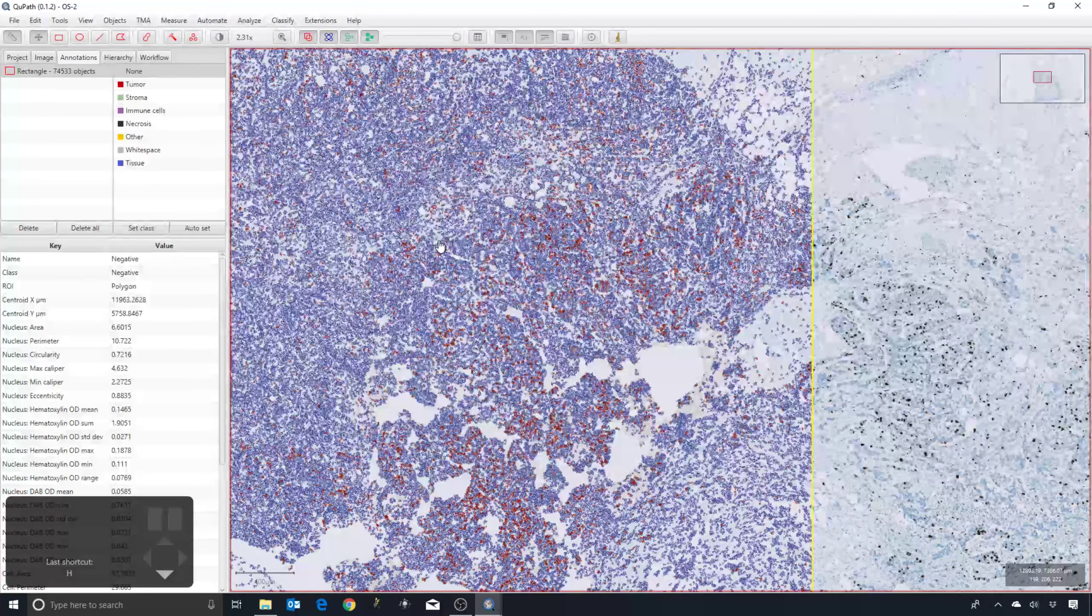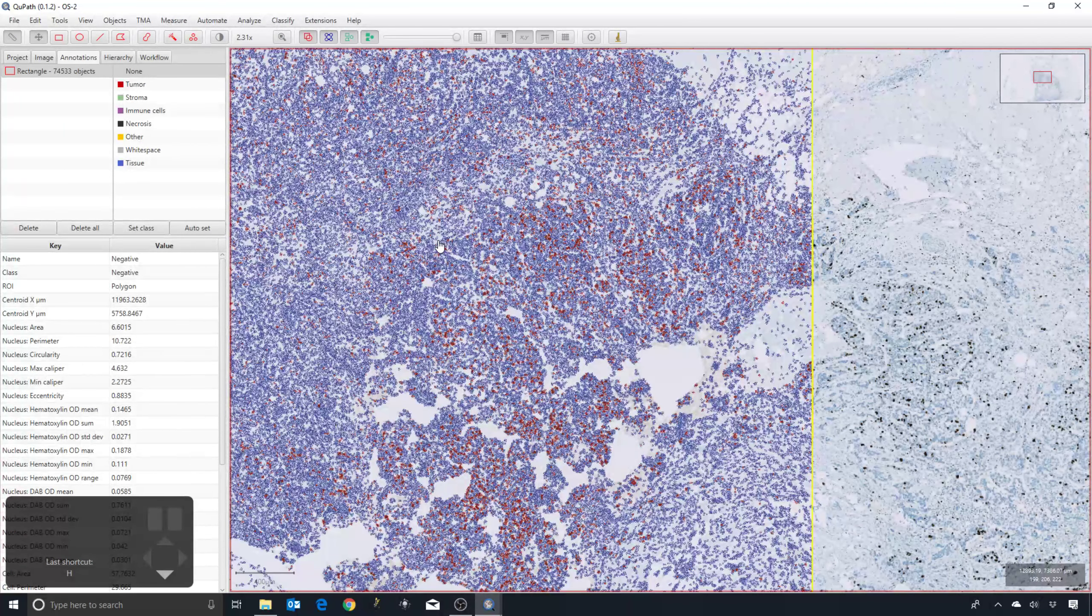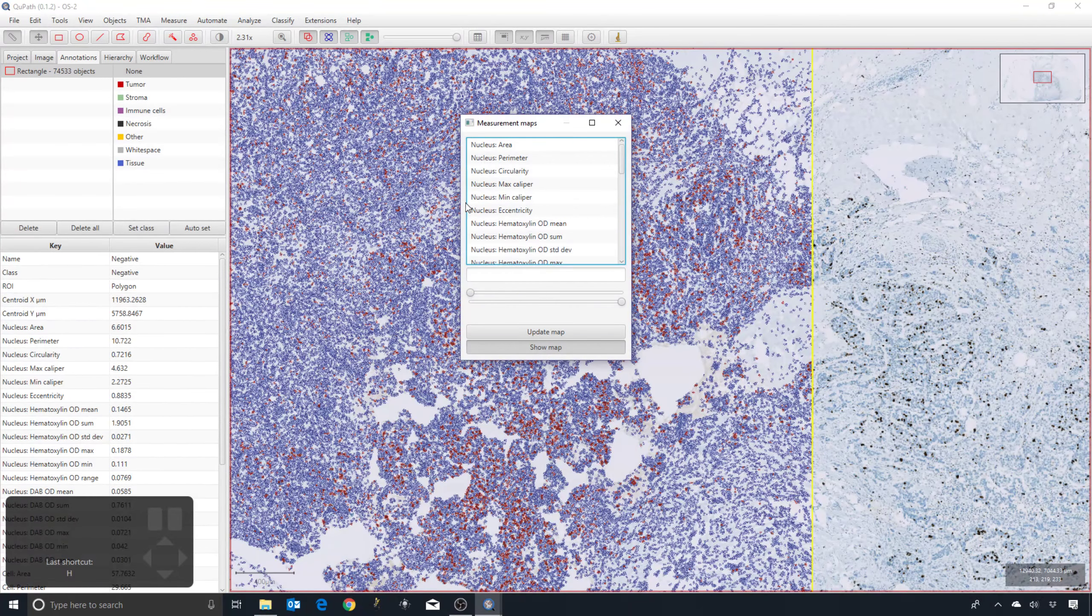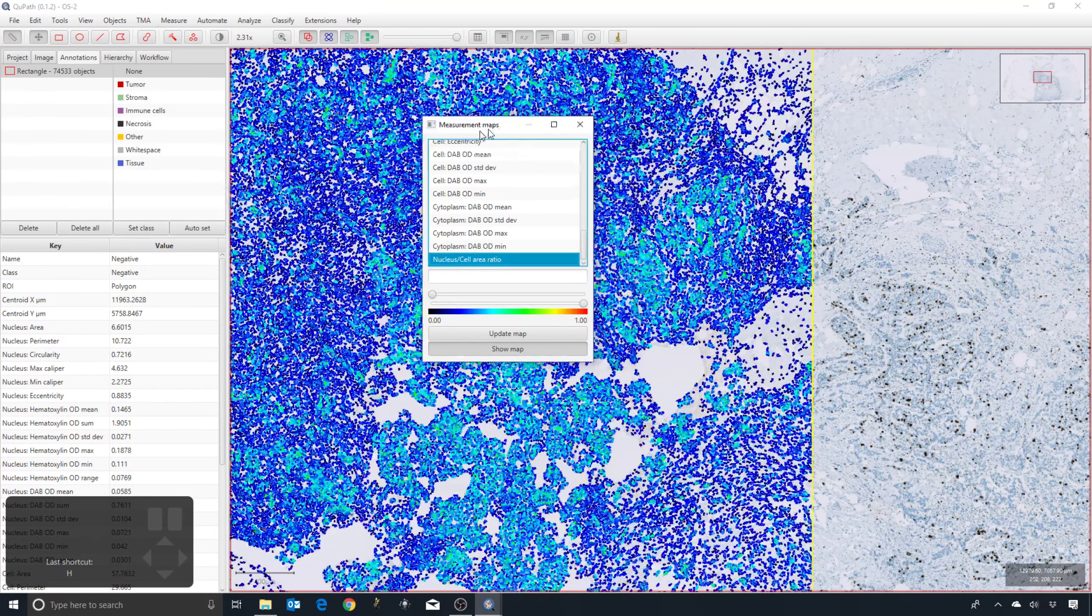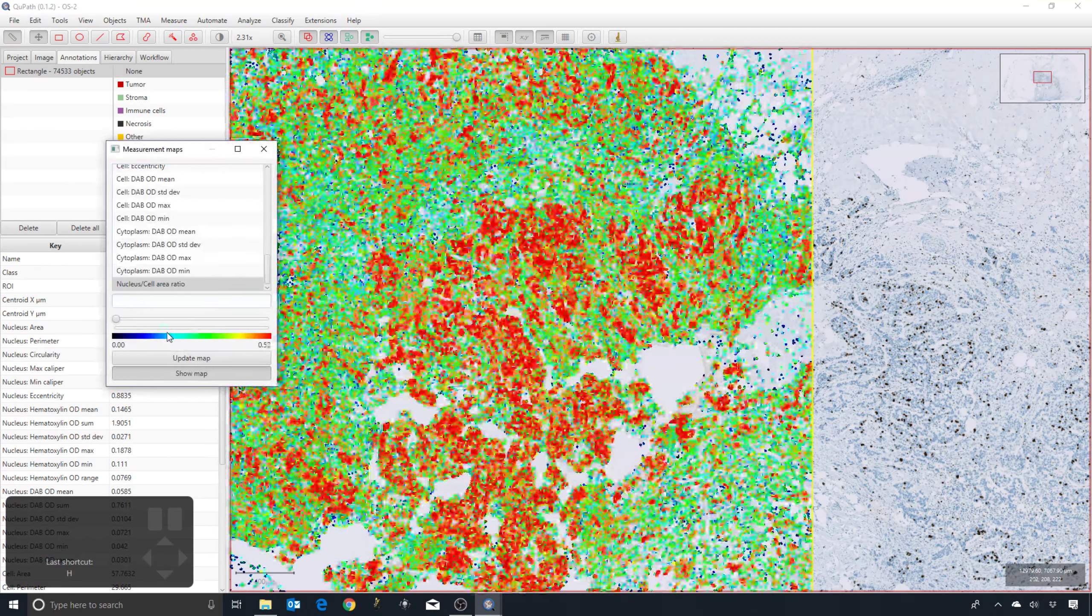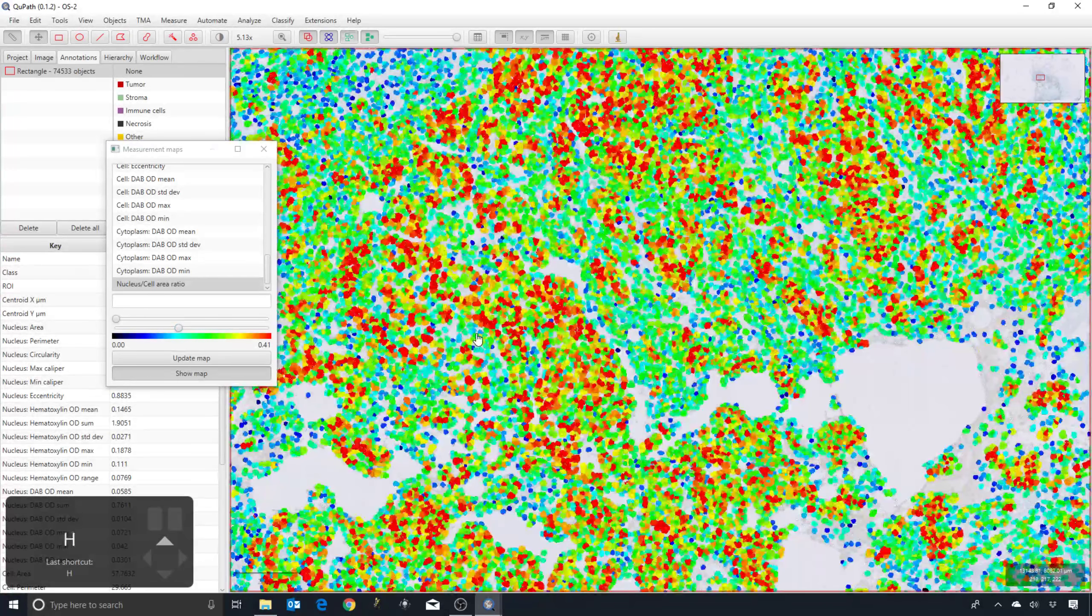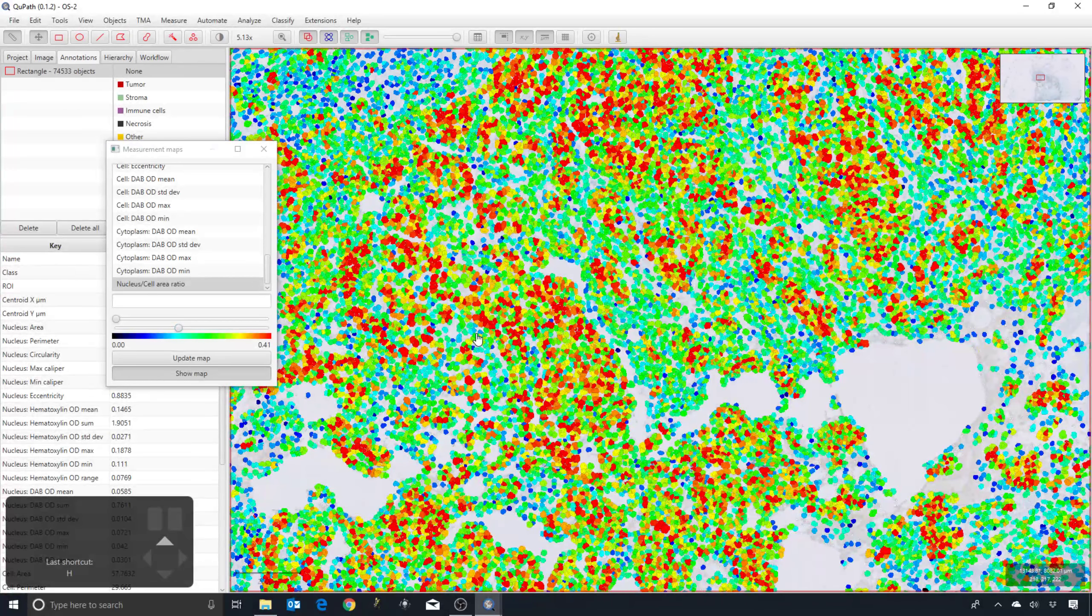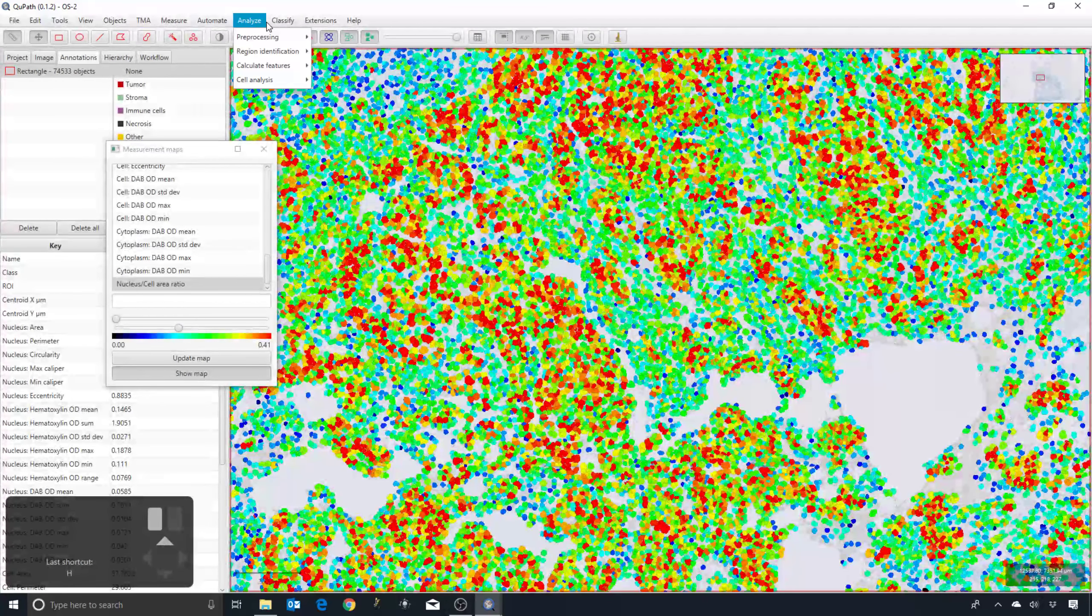Our measurements are made on a cell-by-cell basis, which means they can appear a bit noisy. We want to classify cells. We can do it on individual cell-by-cell measurements, but it may be helpful if we were able to supplement each cell with a little bit more knowledge of its surroundings.